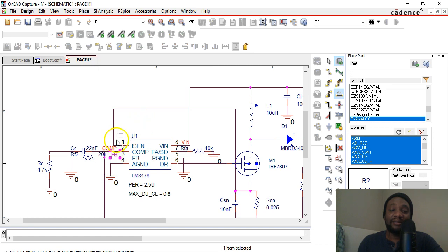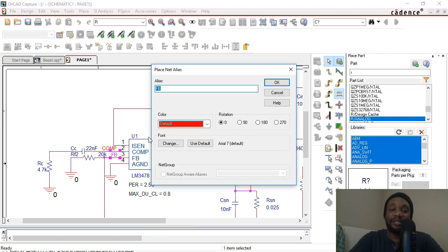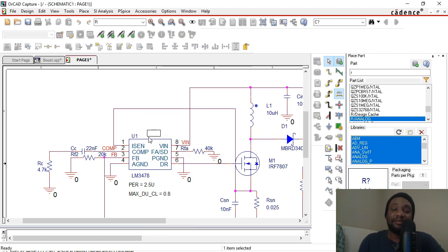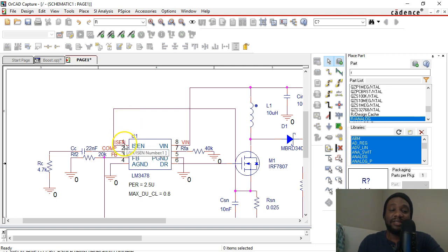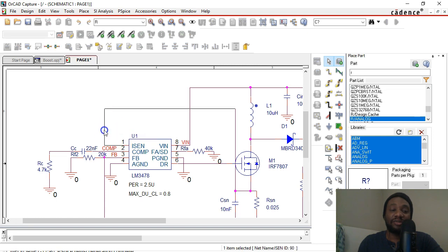ISEN, I'll right-click, Edit Properties and change this to ISEN for this net name and place this right here. Okay, so it got attached to that net but it's a little mushed, so you can click and drag this wire to the left.